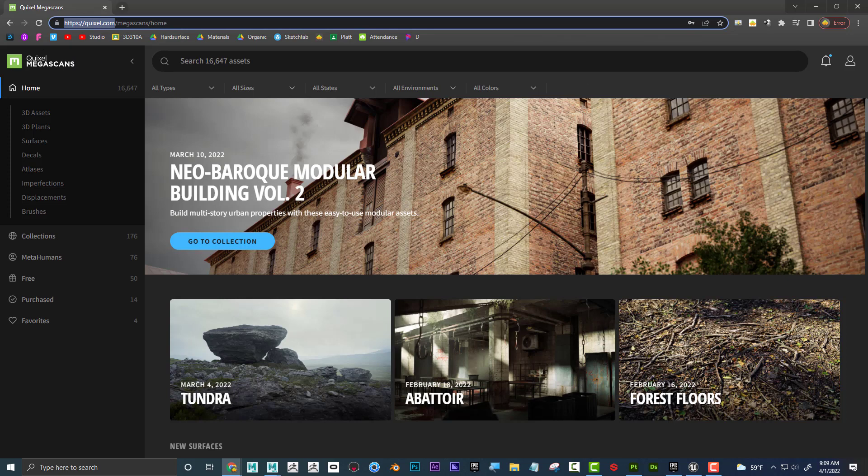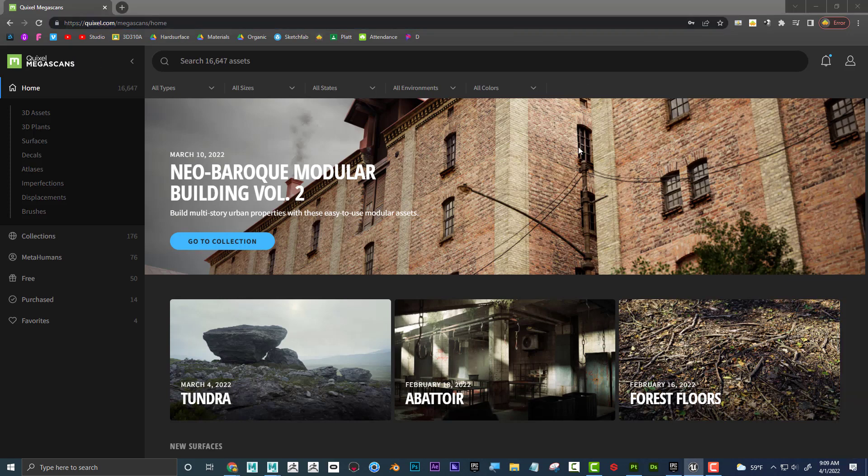Now this is kind of weird. If you log in over here, and if you log in through Quixel, you have to buy these assets. You have to use points, things like that.